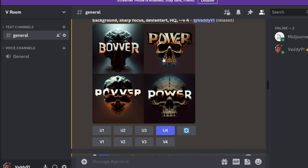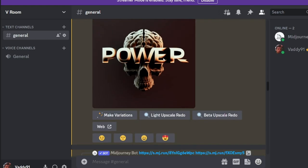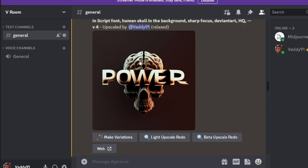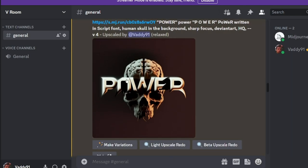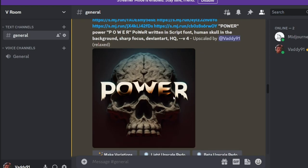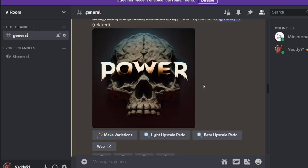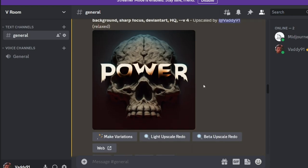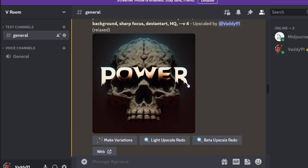If we scroll through, you can see we created some cool stuff. We got the skull in the background, and we got our word. Another one. And this one turned out pretty cool.